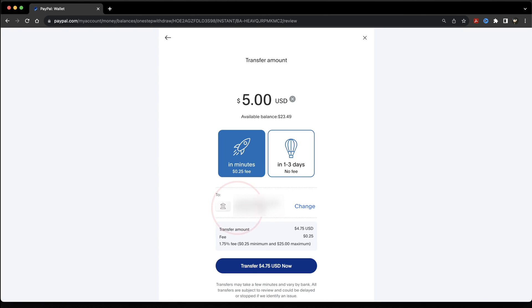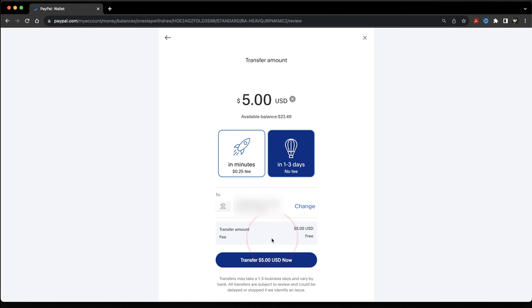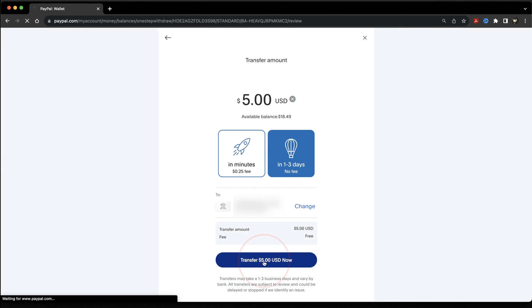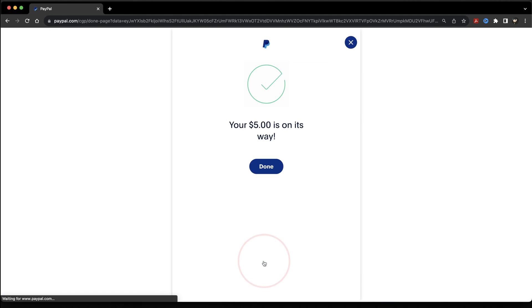After that, make sure that your bank account is selected here, or change it to the correct one if you need to, and then when you're ready, hit Transfer Now. Your PayPal funds will then begin the transfer process, and it'll hit your bank account in the time that you chose.